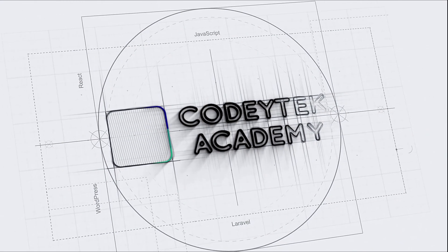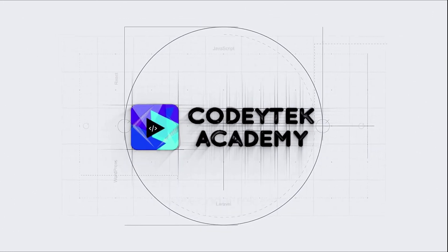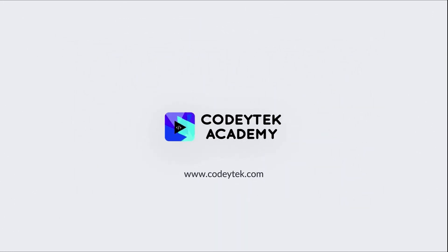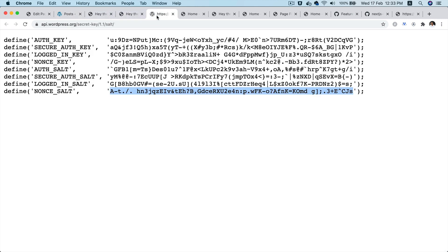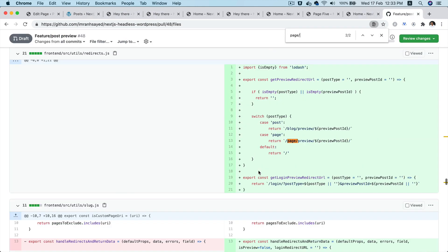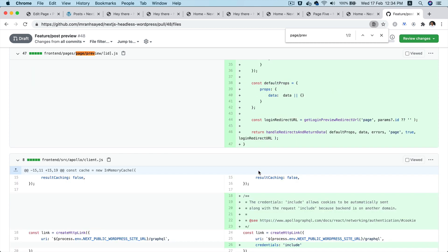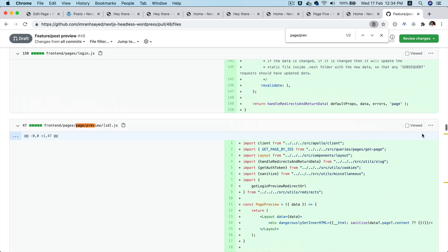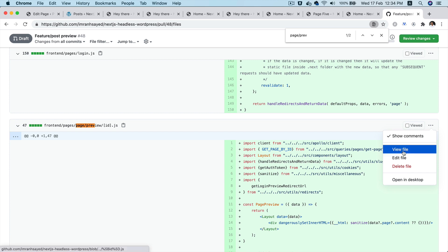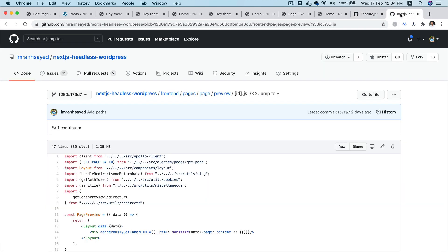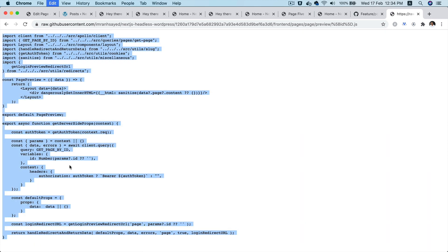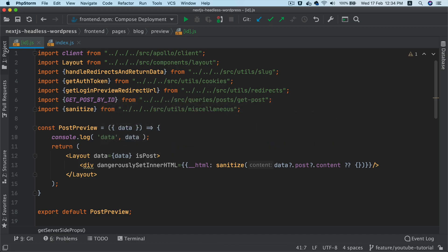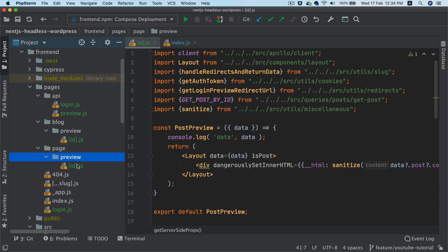So for that, all I'm going to do is page slash preview slash id. So this is the file. You can take the code from the next js headless WordPress repository. I'm going to do a copy from here, go back to our page and then preview and then id.